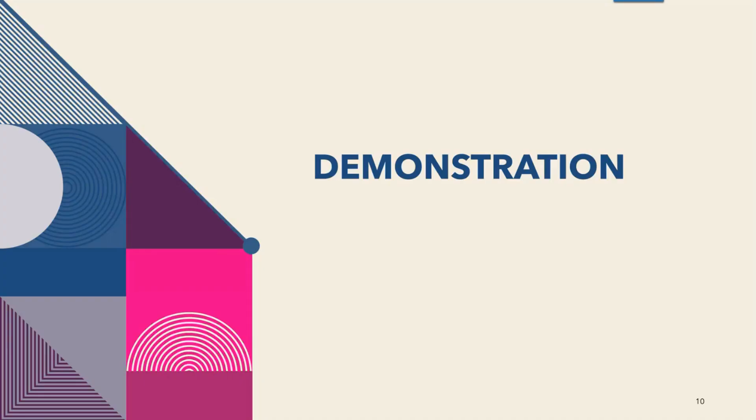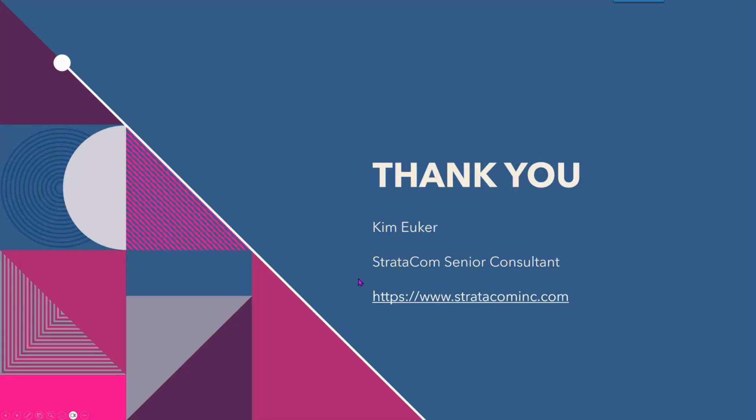And that is basically an overview of our PPM solution. Thank you very much for attending. My name is Kim Euchre and I am a Stratacom Senior Consultant. And please look into us for more information. Thank you.